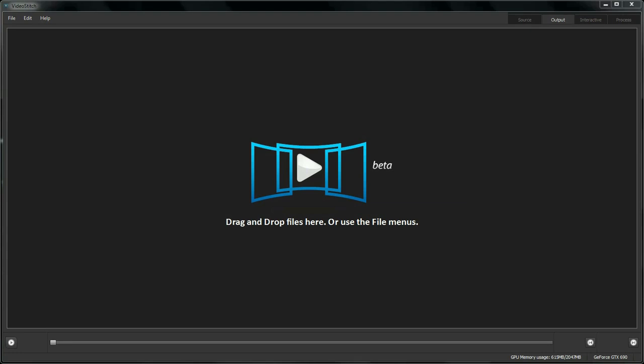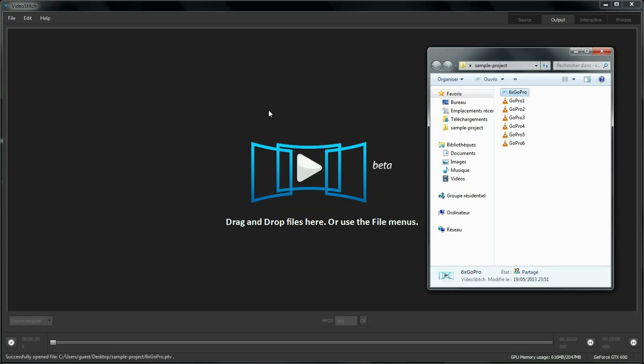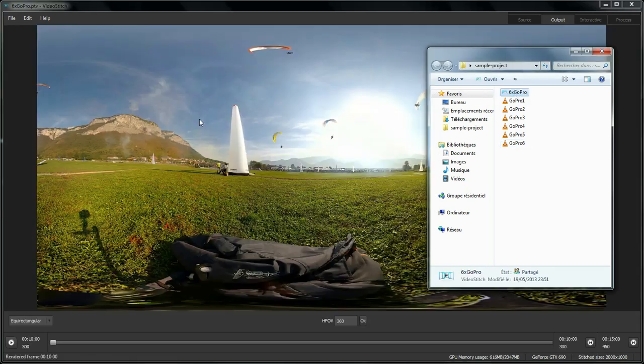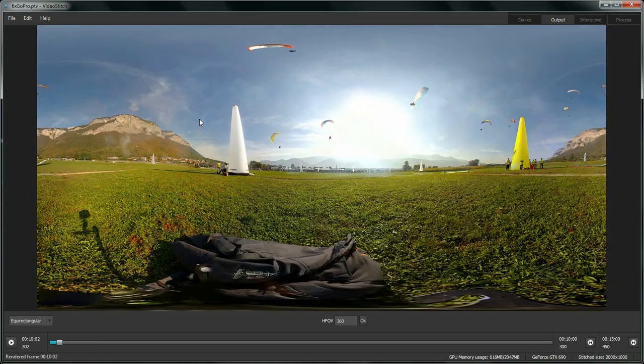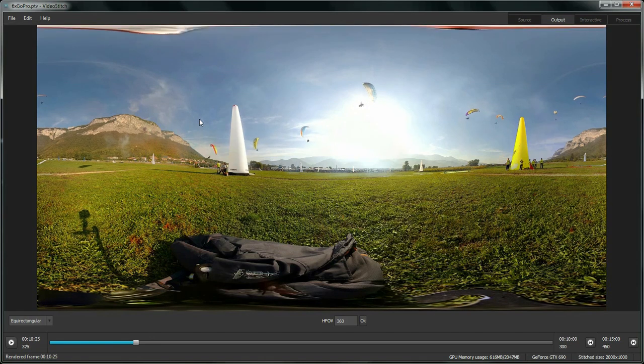Hi, welcome to this first VideoStitch tutorial. My name is Niels and today I want to show you how to create a fully spherical panoramic video like this one.